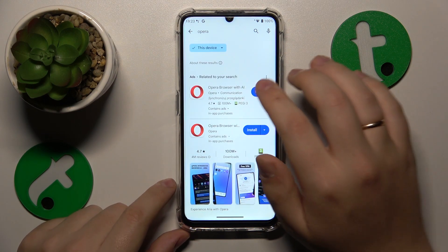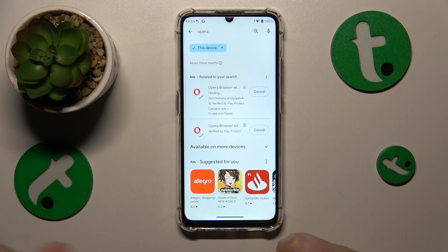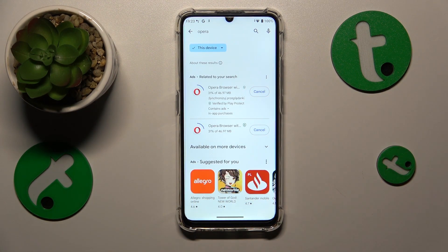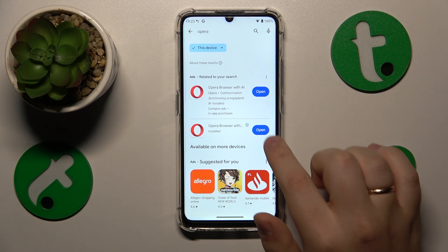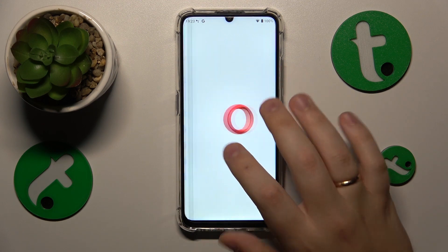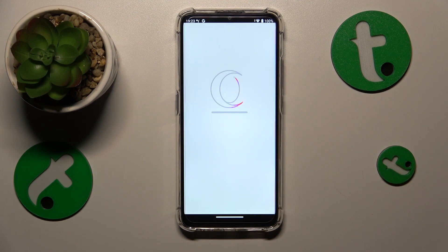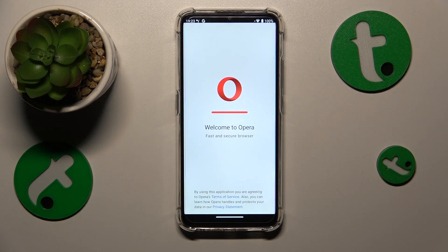Once the needed app is found, simply initialize its installation. Launch the app once it is ready, and when you open Opera for the first time you will need to perform a very simple setup procedure.